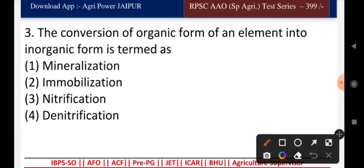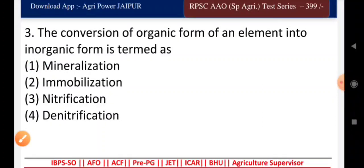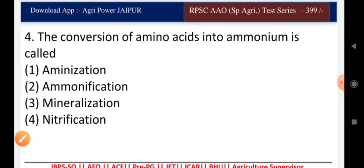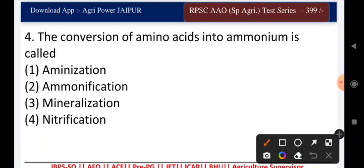Question five: the conversion of amino acid into ammonium is called — aminization, ammonification, mineralization, or nitrification? The answer is ammonification.